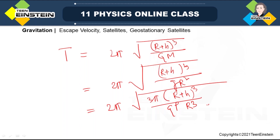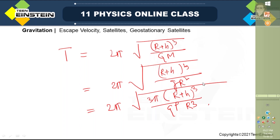We'll stop here for today. In the next class we'll take up numerical problems on satellite and escape velocity, and we'll also discuss geostationary satellites — what they are, their uses, and numerical problems based on their properties. Bye for today.